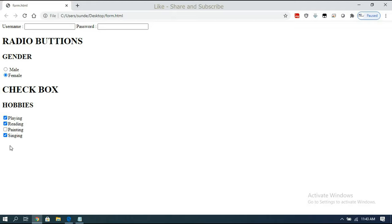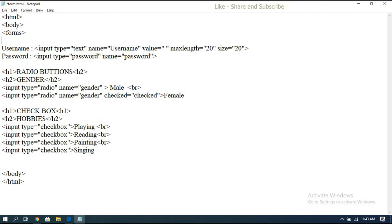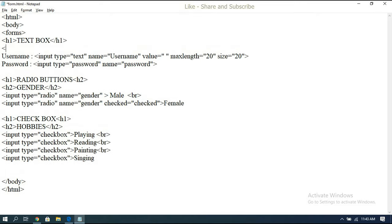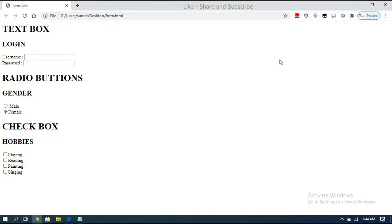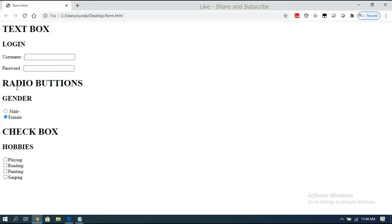My hobbies — playing, reading, singing — multiple selections can be done. But with radio buttons only one can be selected; selecting another automatically deselects the previous. This is how we use checkboxes. I'll also add a heading 'text box'. Adding some br tags so elements don't overlap. Text box is for a login page, radio buttons for gender, and checkboxes for hobbies.